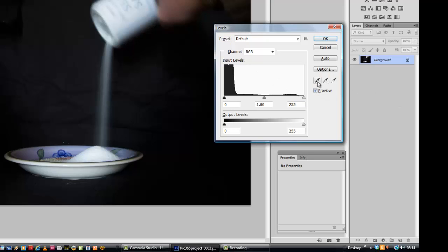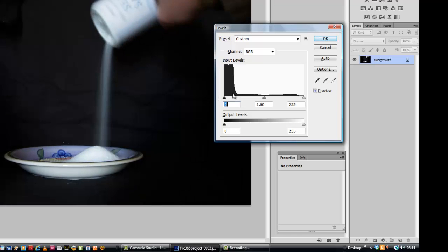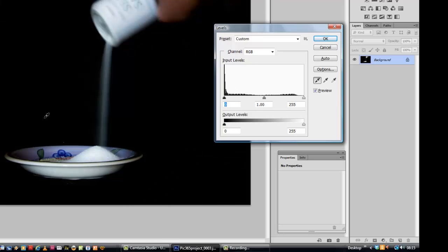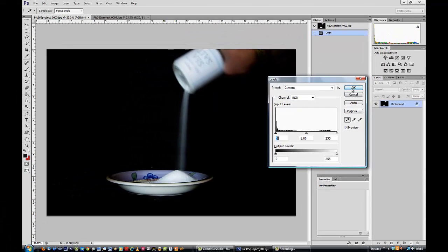I could drag this slider here and do it that way, or I can grab hold of the black eyedropper, choose an area that isn't black, and say I want that to become black. Bang! And there it is. It's black. Say OK.